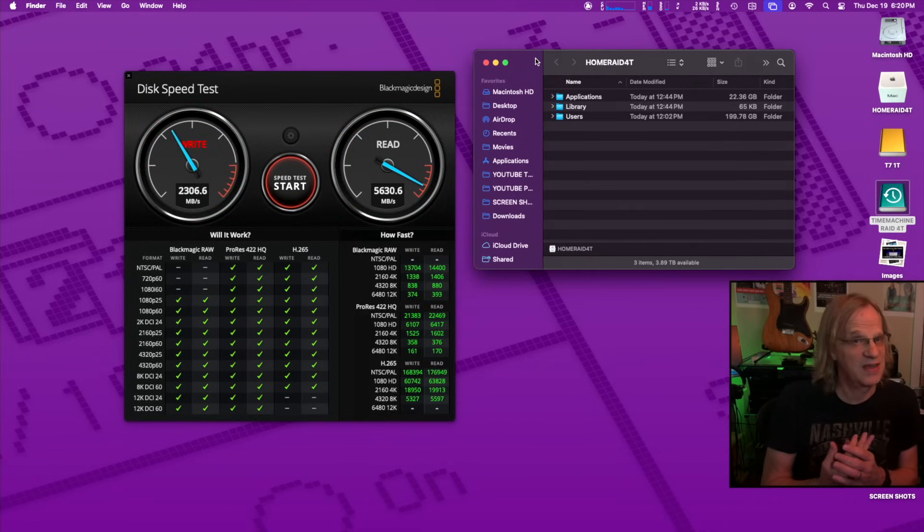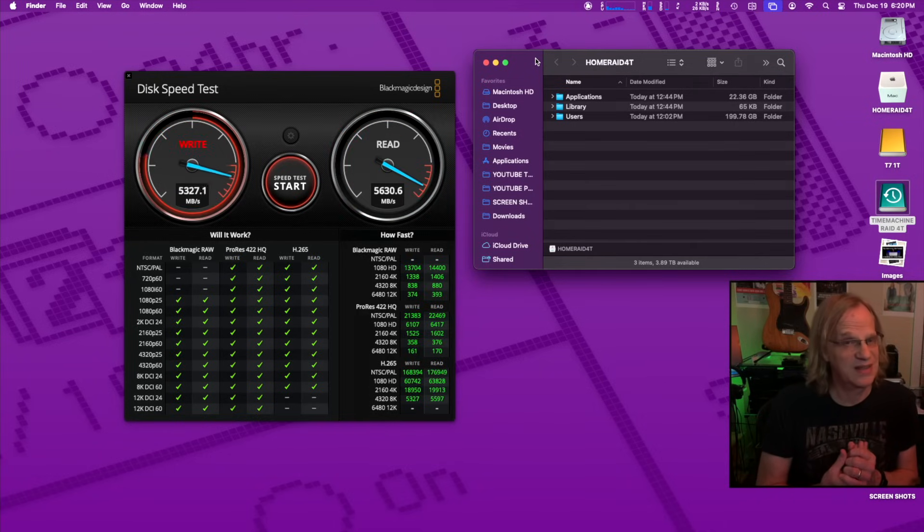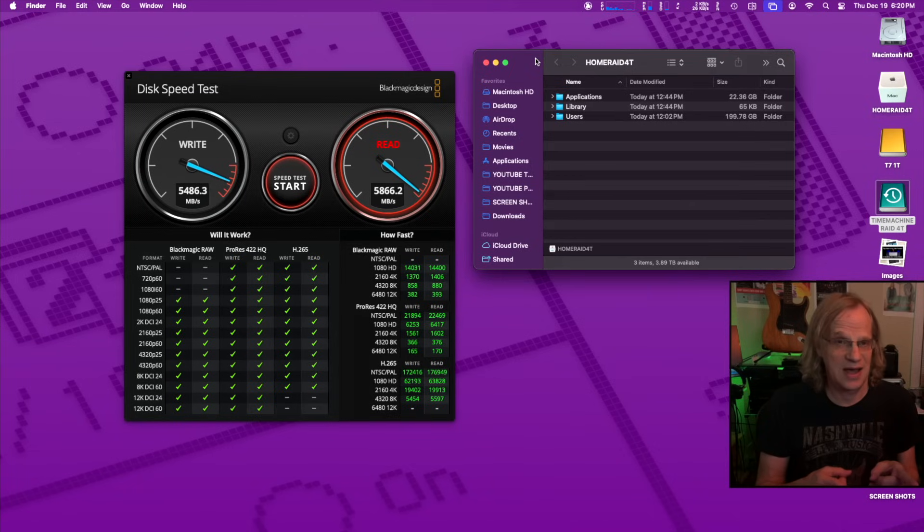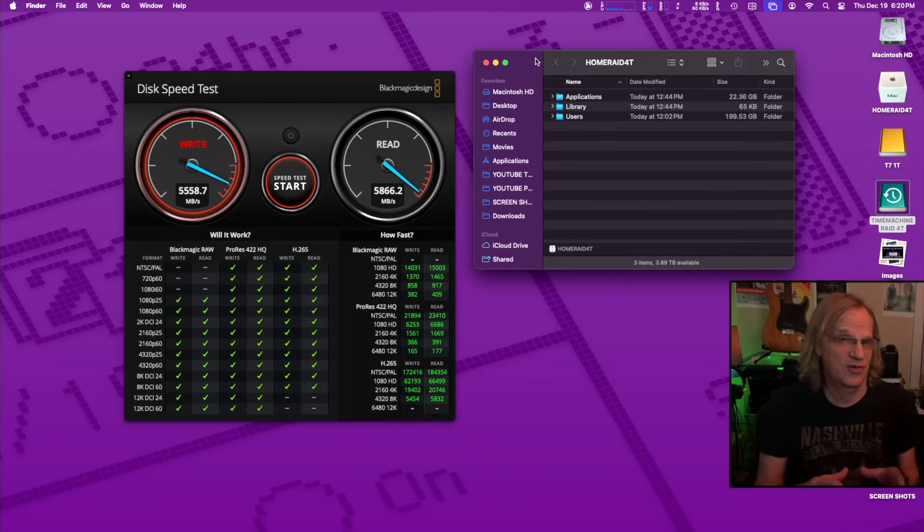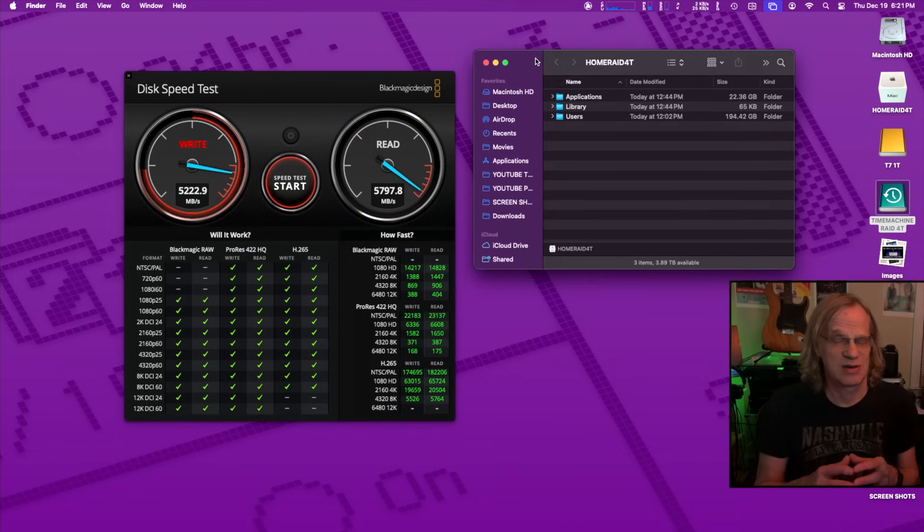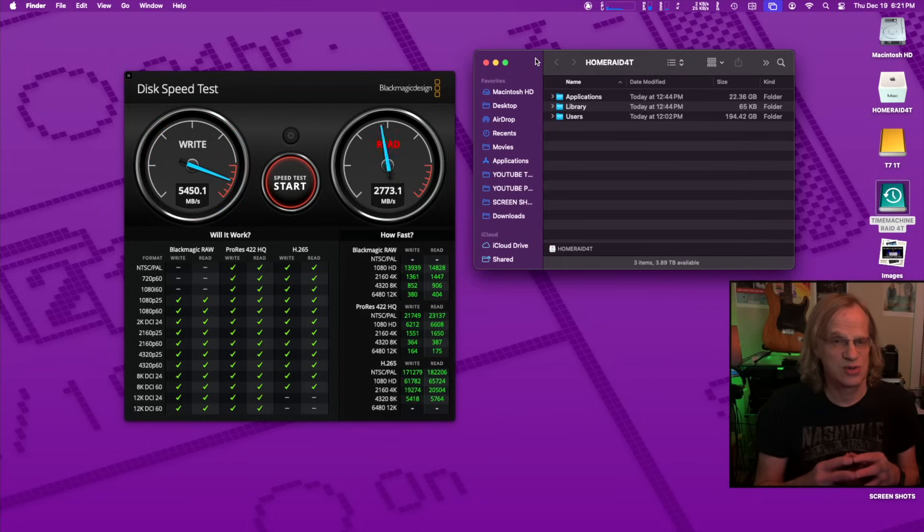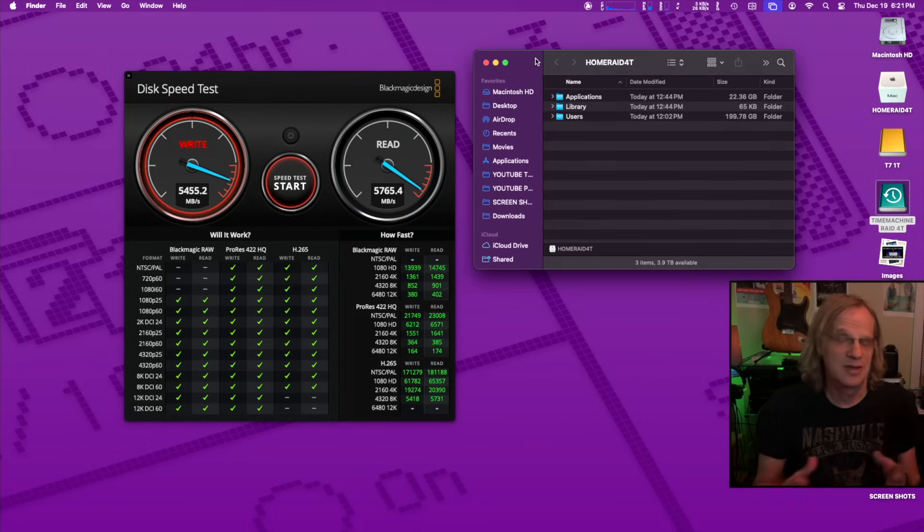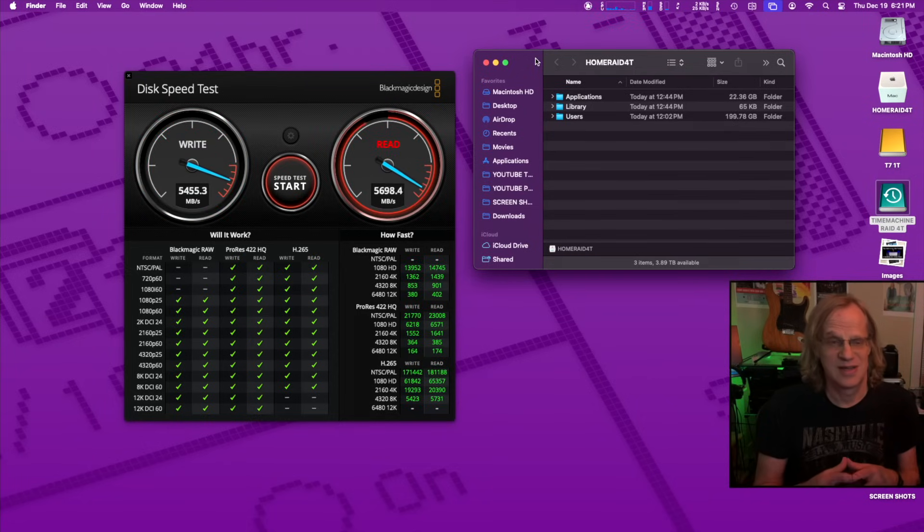It's the base model Mac mini that only gets like 3,000 megabytes per second read and write. And look at what I'm getting now with a RAID 0. I got four terabytes. Links in the description to all the devices I used for this setup. If you want to take your Mac mini to the next level, you can do this. It's really simple to set up.